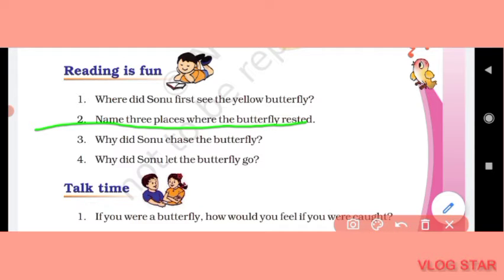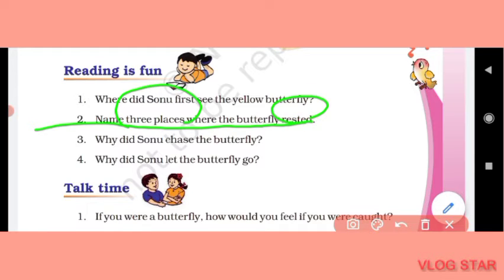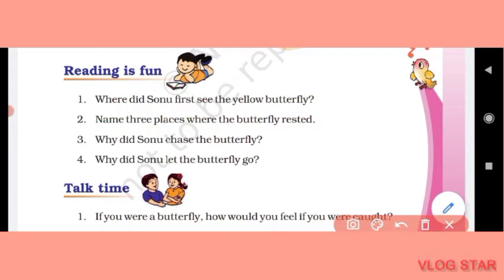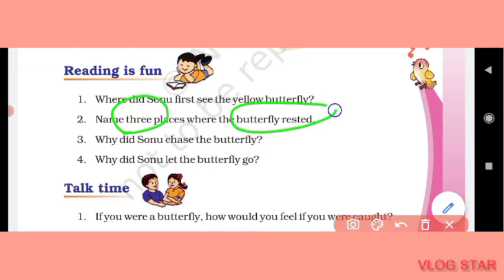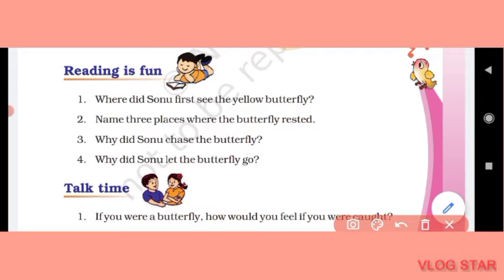Second question: name three places where the butterfly rested. (Ab woh kaun si 3 places hain jahan pe butterfly ne rest kiya hai?) The butterfly rested on the rose flower, lotus flower, and then on the peach tree. (Woh teen places hain — rose flower, lotus flower, aur peach tree jahan pe butterfly ne rest kiya hai.)